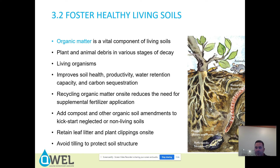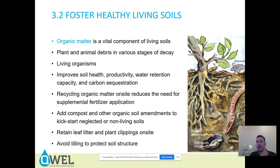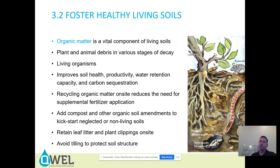Organic matter is an absolutely vital component of living soils — plant and animal debris in various stages of decay, and living organisms. These things improve soil health productivity, water retention capacity, and carbon sequestration. That water retention capacity is key — as you increase the amount of organic matter in a soil, the water retention capacity is increased as well. Recycling organic matter on site reduces the need for supplemental fertilizer application.